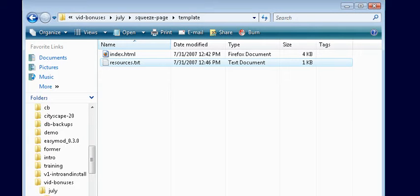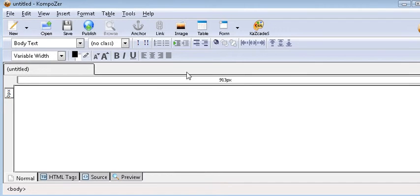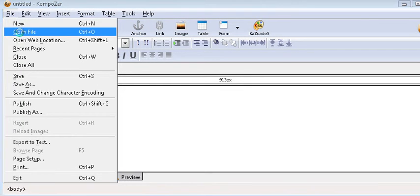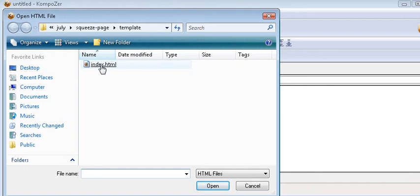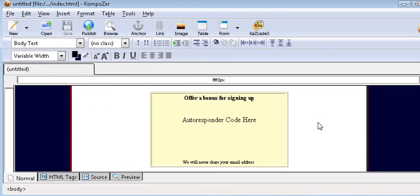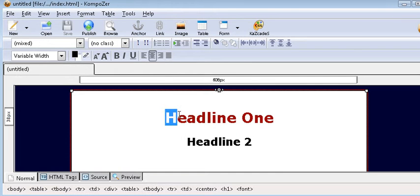So let's open Composer. Here's what it looks like. Composer works just like a word processor. So we'll just open our file. Here it is. This works just like a word processor so all you have to do is change your template.